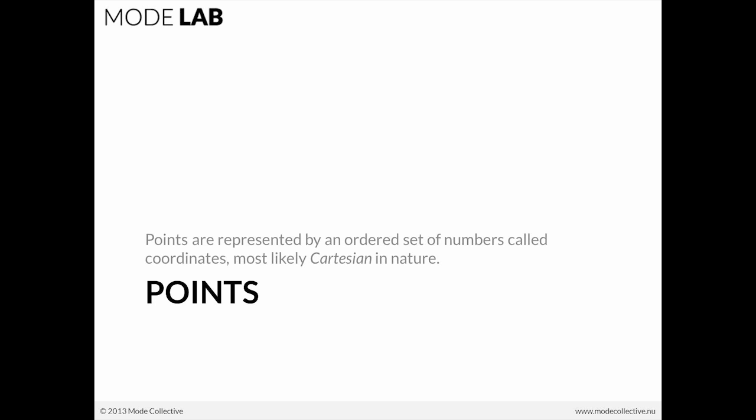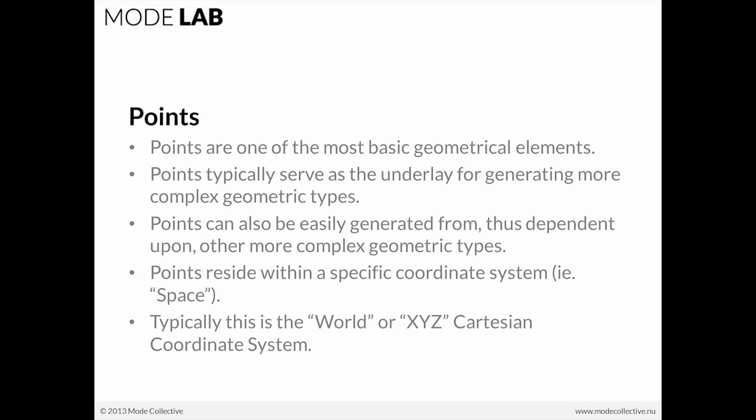The first exercise is going to be related to points. As a recap on points as an element within the ladder of computational geometry, they're represented by an ordered set of numbers called coordinates. Typically, this is done in our standard XYZ space or Cartesian space. They're basic geometrical elements. We use them very frequently for generating more complex types. We can also gather points from more complex types, such as curves or surfaces. And always, points will reside within a specific coordinate system.